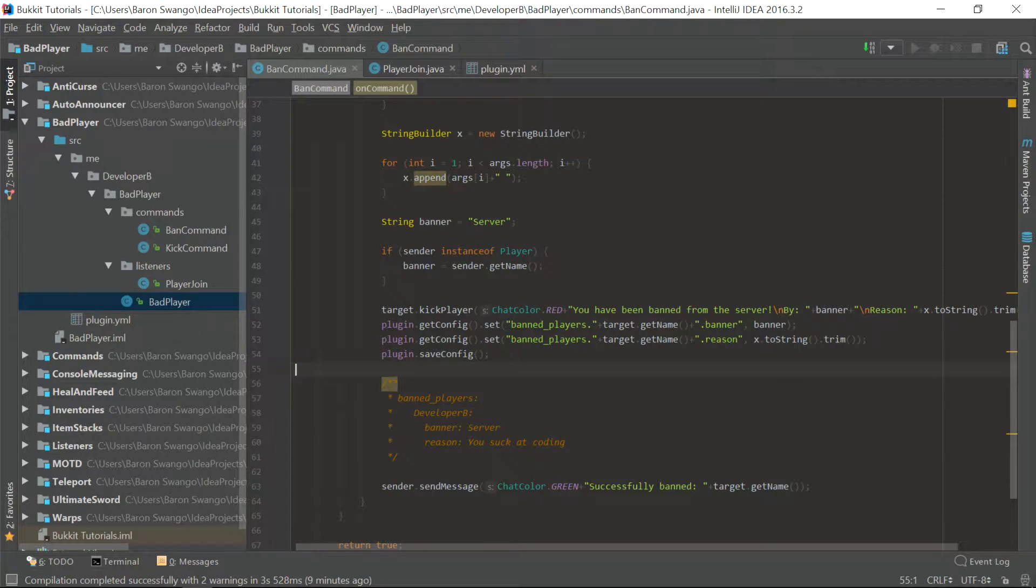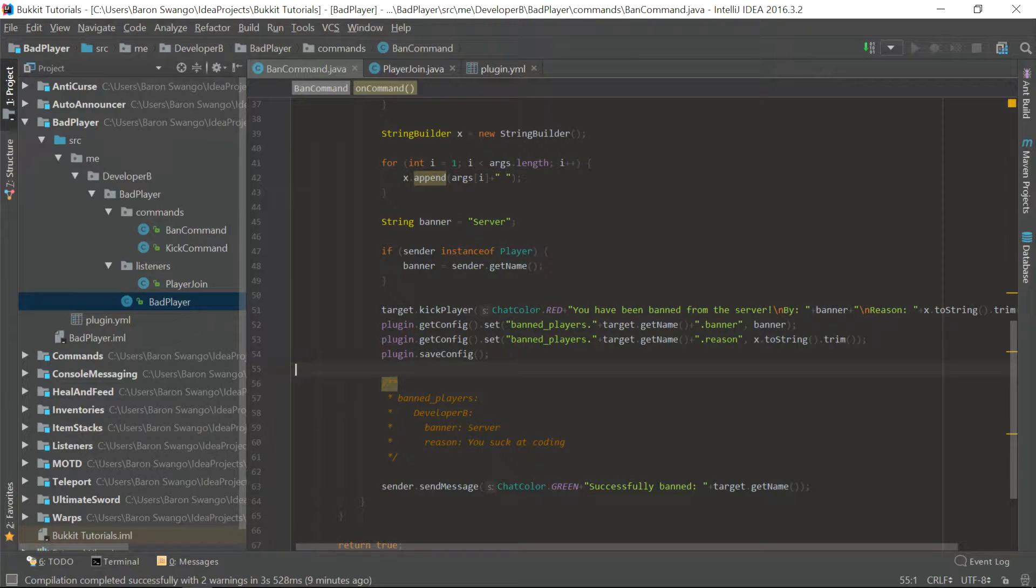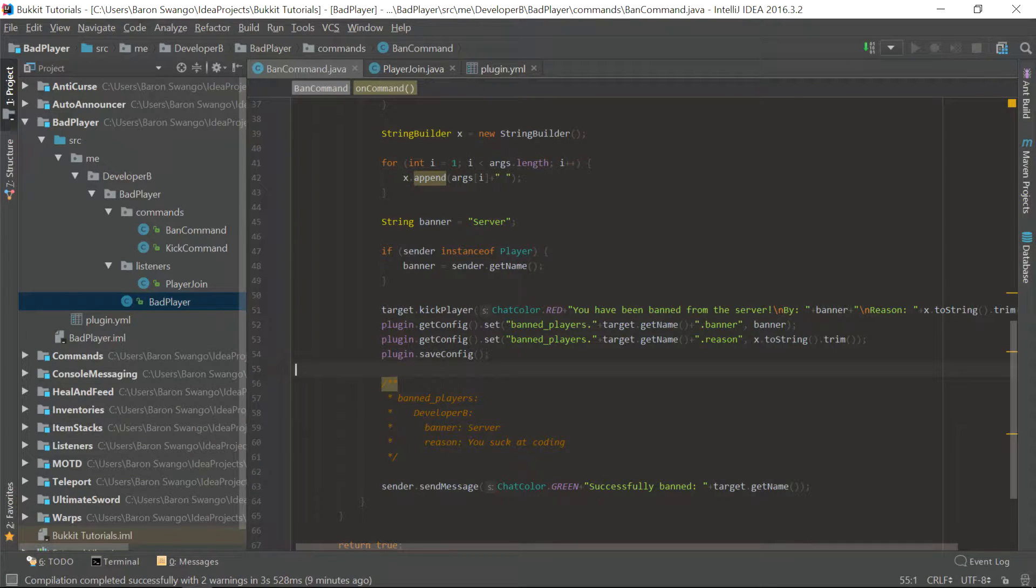And in this episode, I'm going to teach you guys about unique IDs, and this won't be a very long episode. I'm just going to quickly go over it and implement it in the bad player plugin that we made yesterday.